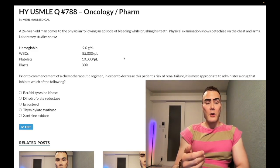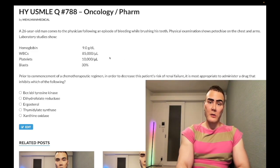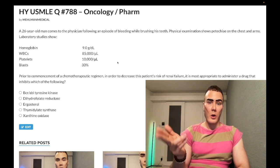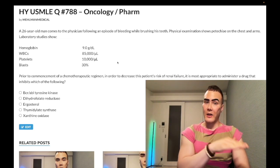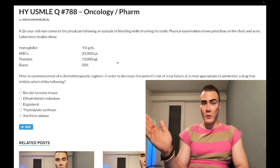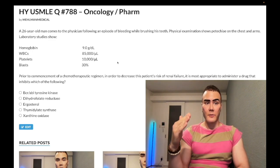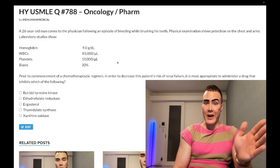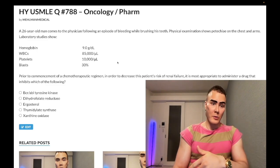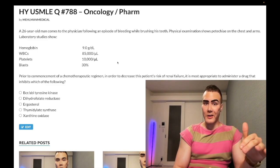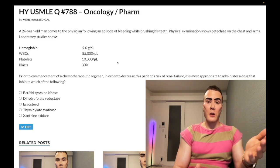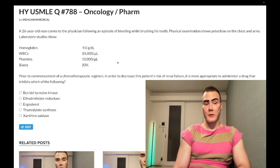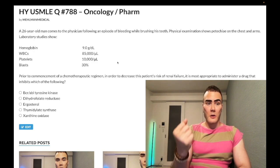Quick leukemia differential summary: ALL presents in kids with super elevated WBC that's all lymphocytes — e.g., 50,000 WBCs, 90% lymphocytes in a child. In adults, the same picture is CLL. AML presents with blasts — 30% or 50% blasts. CML presents with all myeloid-sounding cells: metamyelocytes, promyelocytes, myelocytes.